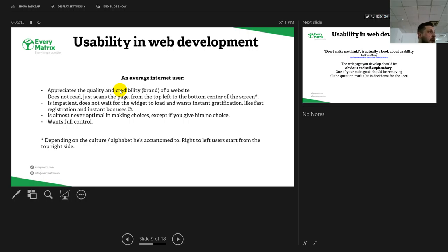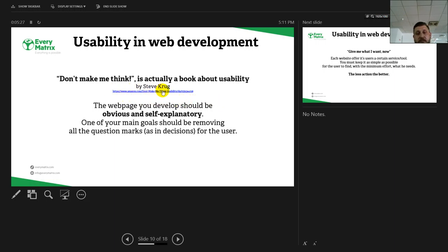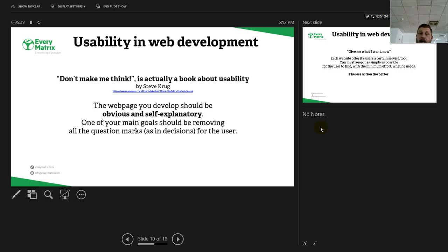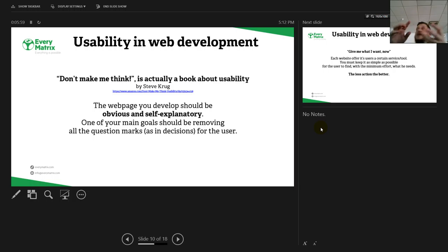Don't make me think. Yeah, it's actually a book about usability by Steve Krug. I recommend who is interested to read it. The webpage should be obvious and self-explanatory. One of your main goals should be removing all the question marks, the decisions for the user. How many of you heard about the three clicks anywhere rule? So there is a concept in e-commerce that states that the user must be able to buy a product with three clicks, no more, no less, even if he searches, even if he browses categories, or actually gets into a product page from an outside link.